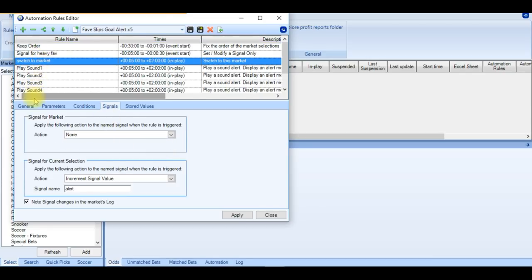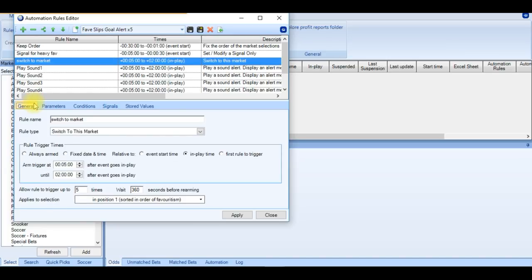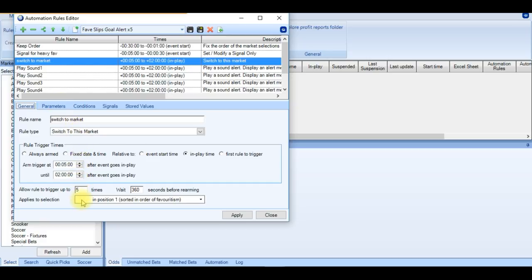And then the next rule we have is switch to market. So once a favourite concedes a goal, you're going to get the actual market pop-up. And this is going to happen up to 5 times every time the favourite concedes a goal. And it's going to look from 5 minutes to 2 hours.